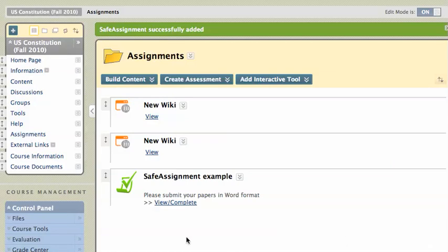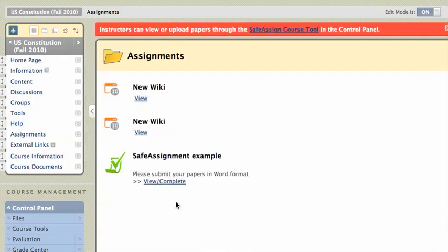And it's all done. And your students will then see the SafeAssignment example. They can click the View Complete button, and that will give them the ability to submit their SafeAssignment.